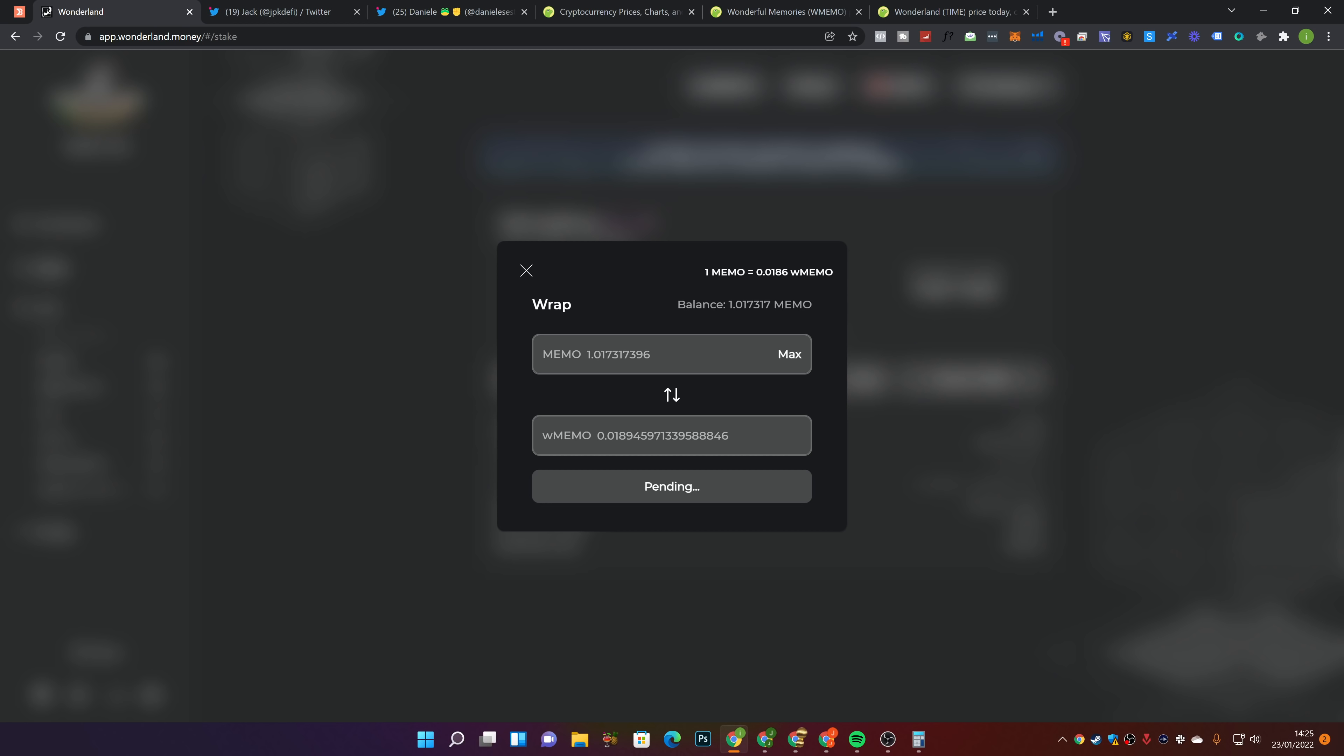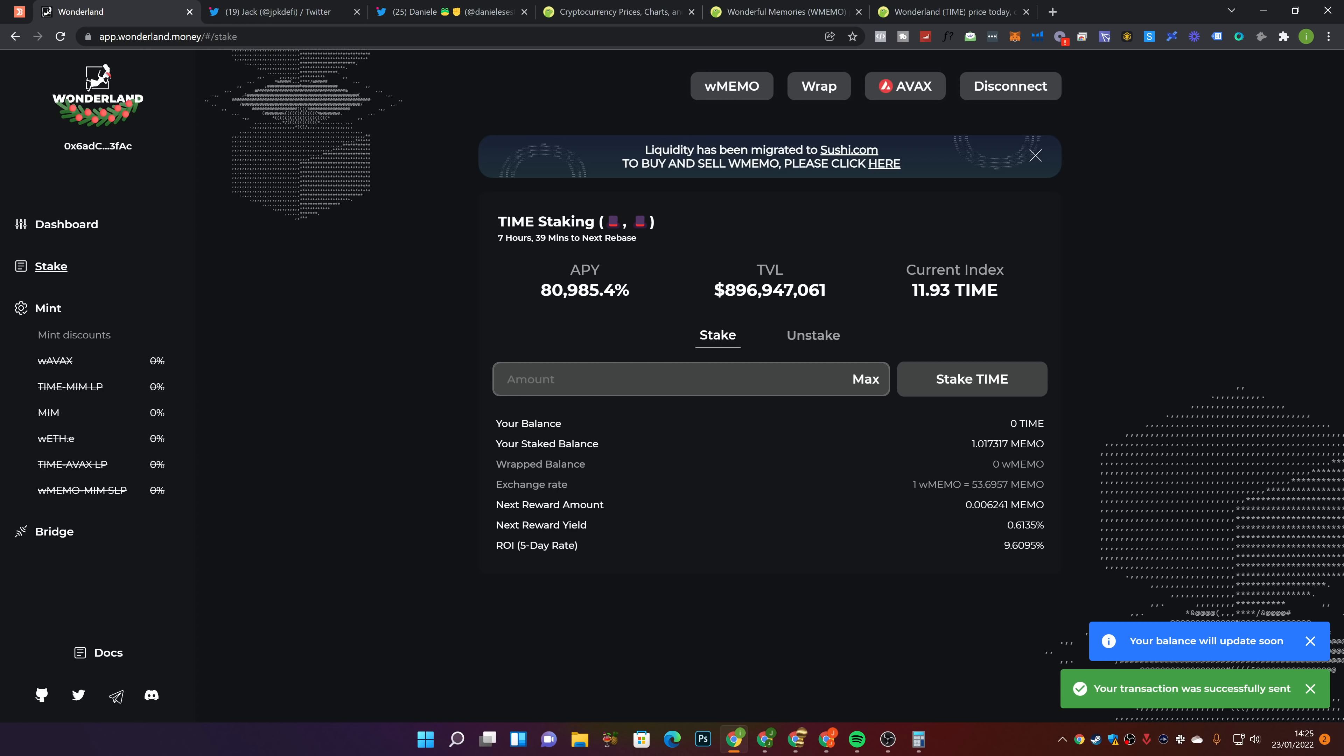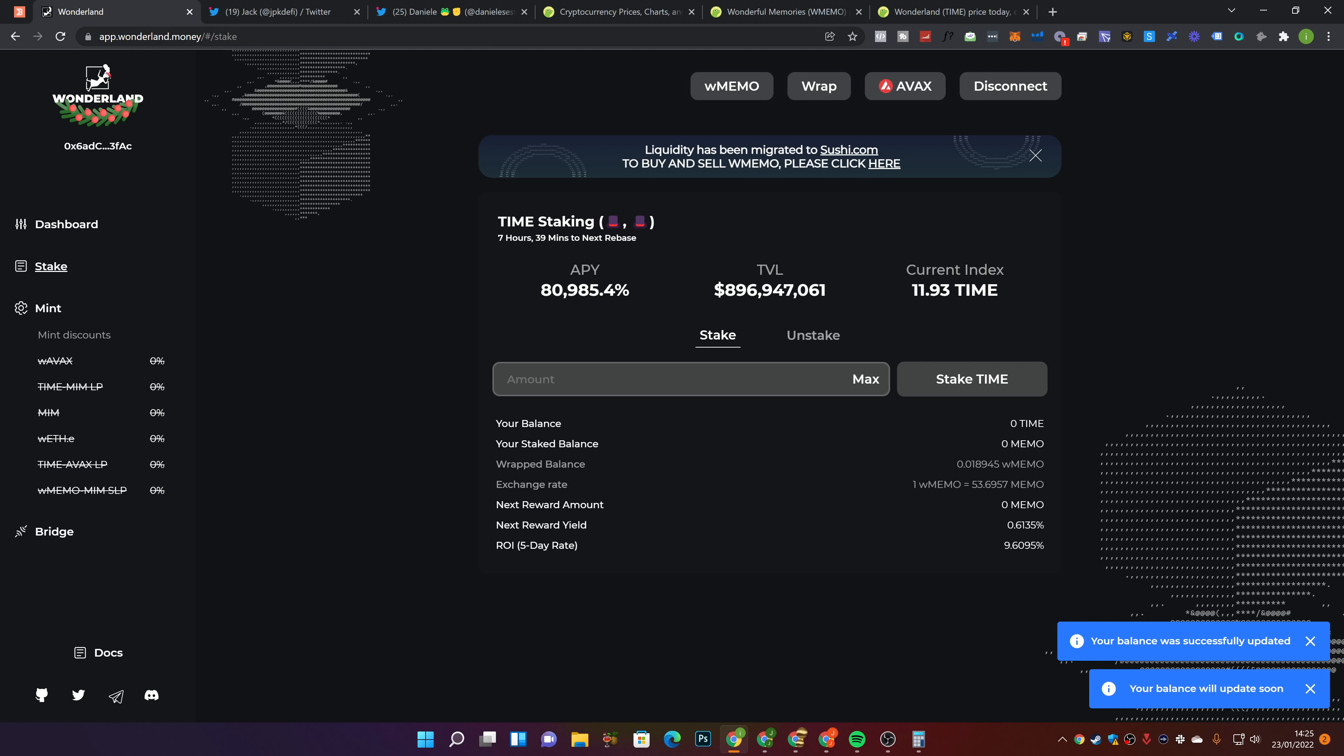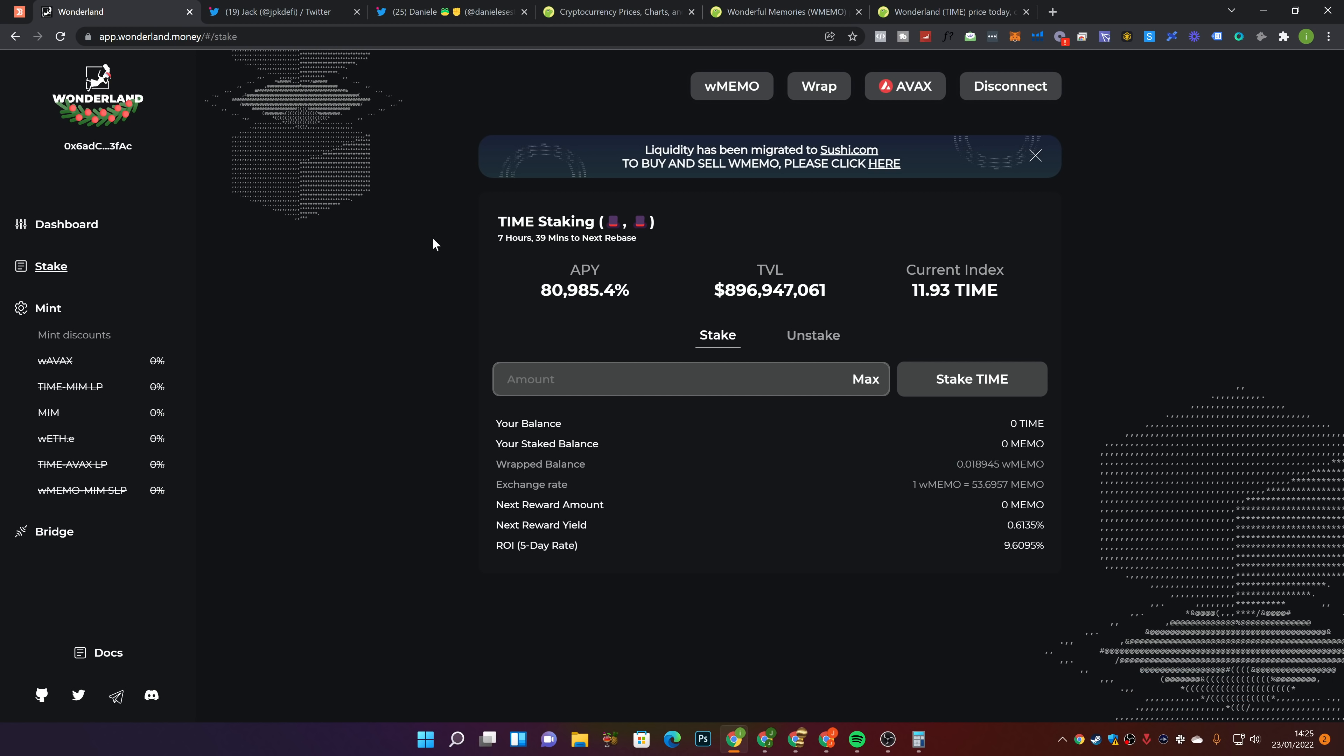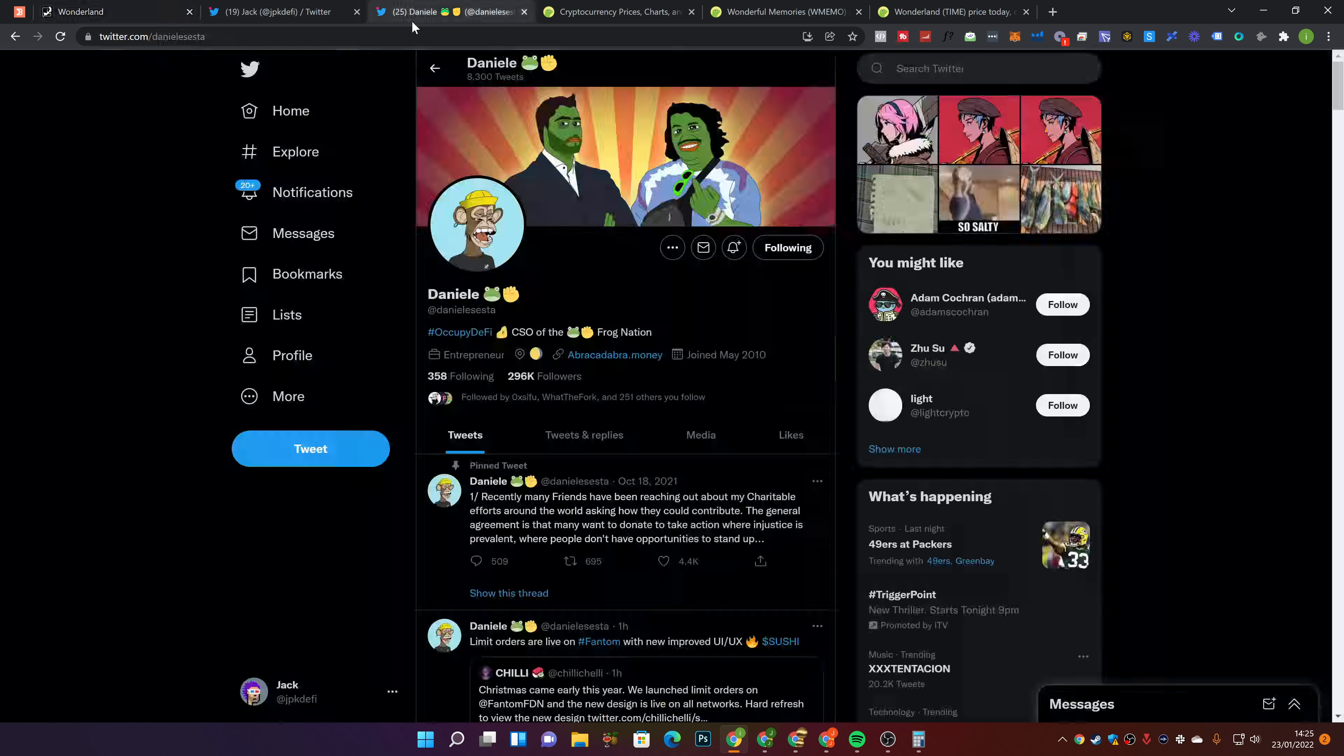The reason I held off for as long as I did was because I really wanted to just hit one memo token before I then went ahead and wrap it. It was just a simple psychological thing. So I've now wrapped it. It says my balance will update soon. So we'll go ahead and give that a refresh towards the end of the video. Oh, there we go. Wrapped balance there. Now we should still get our rebases. I'll let you guys know because I haven't personally done it when a rebase has happened yet.